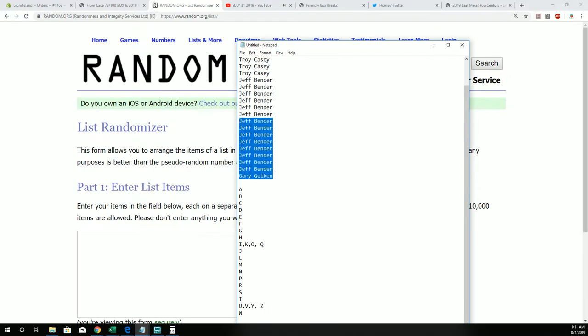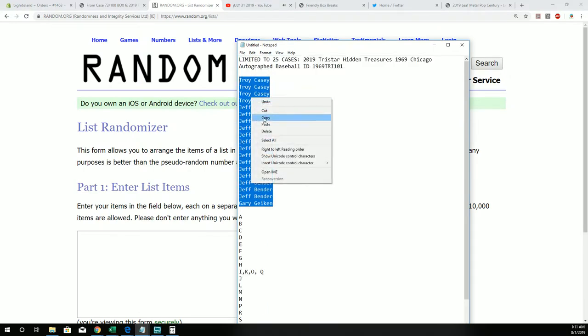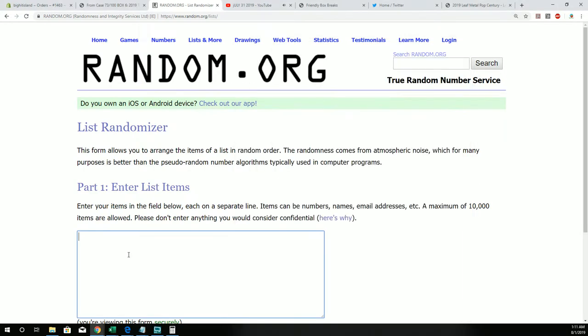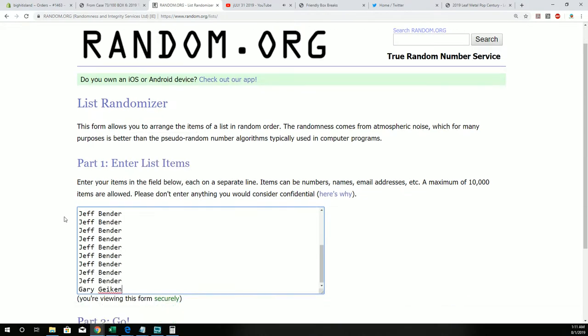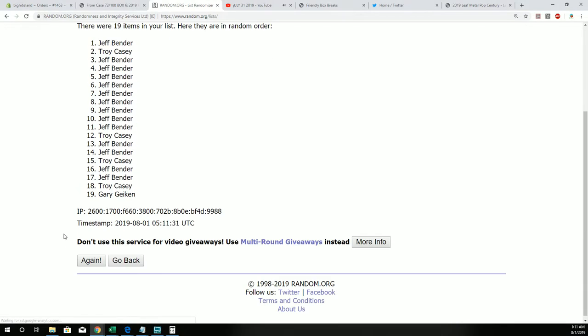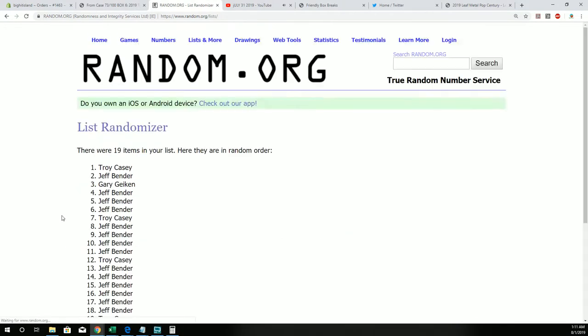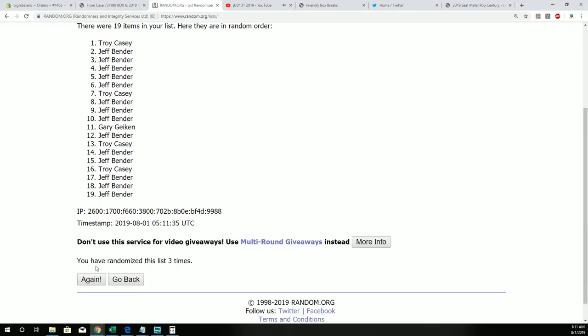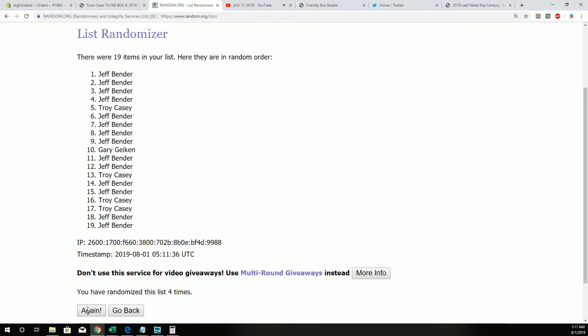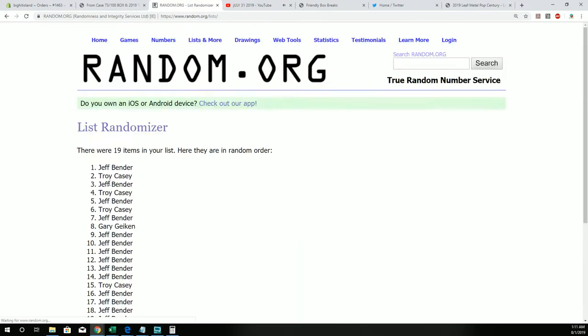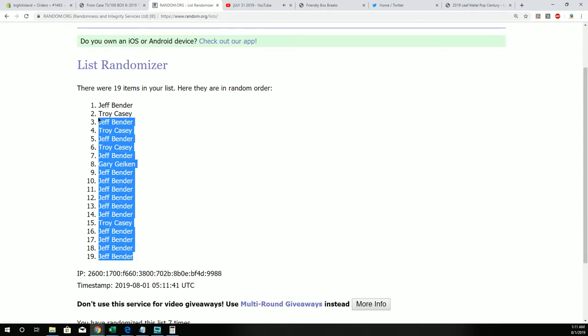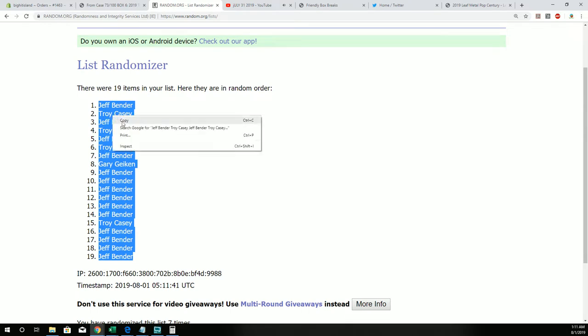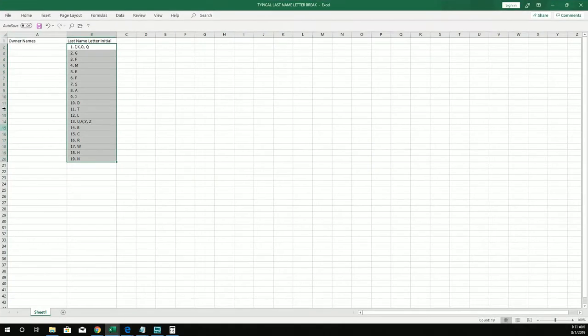Gary G, you're at the bottom. Troy Casey, you're way up top. We're gonna jumble everybody up seven times. That's two, three, four, five, six, and seven. There we go. Jeff B, you're at the bottom. Jeff B, you're at the top. Everybody is in the Jeff B sandwich.